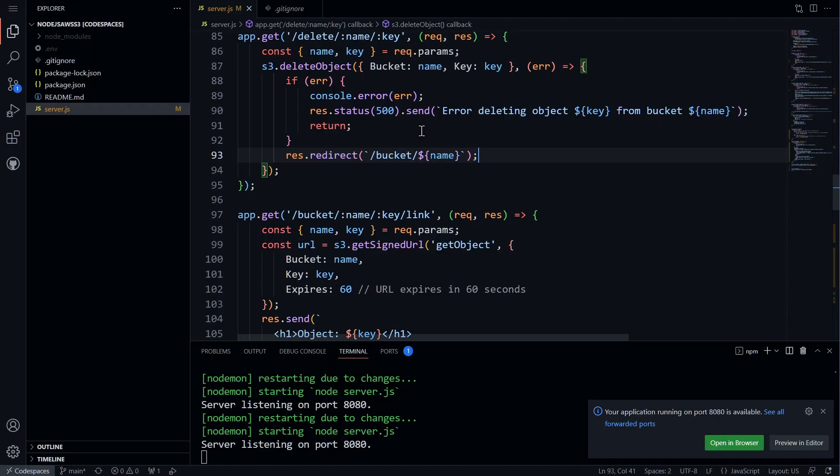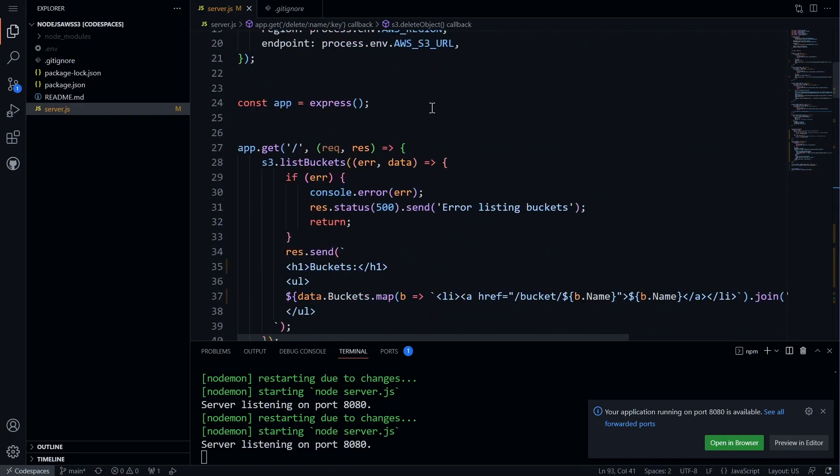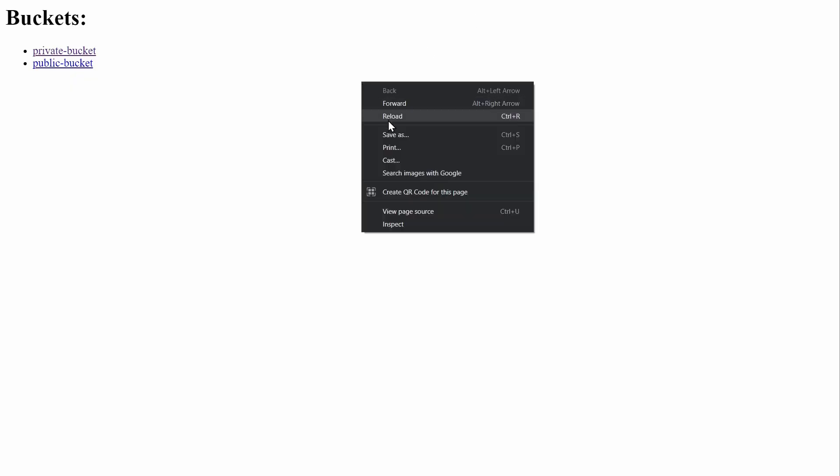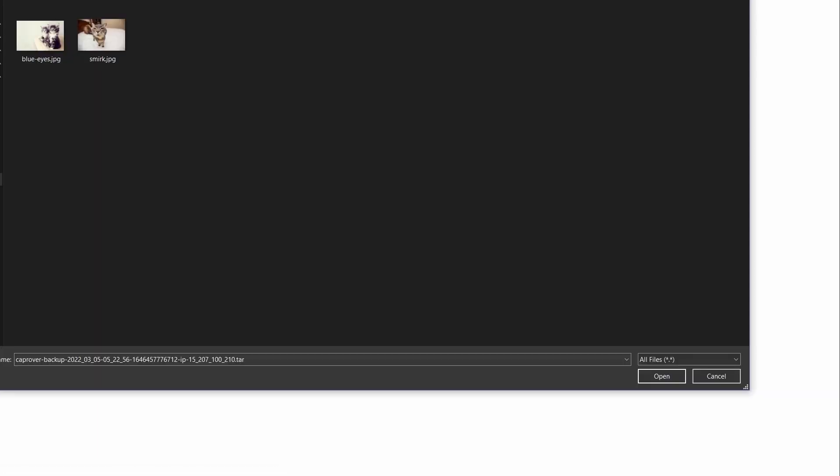We will be redirected to the bucket page. We will also realize that there is no button to upload items, so we will add a link on the home page to the upload route. After adding the link, we will refresh the page, hit upload, select the bucket, select a file and click upload. The file should be successfully uploaded, and we will go back to check.